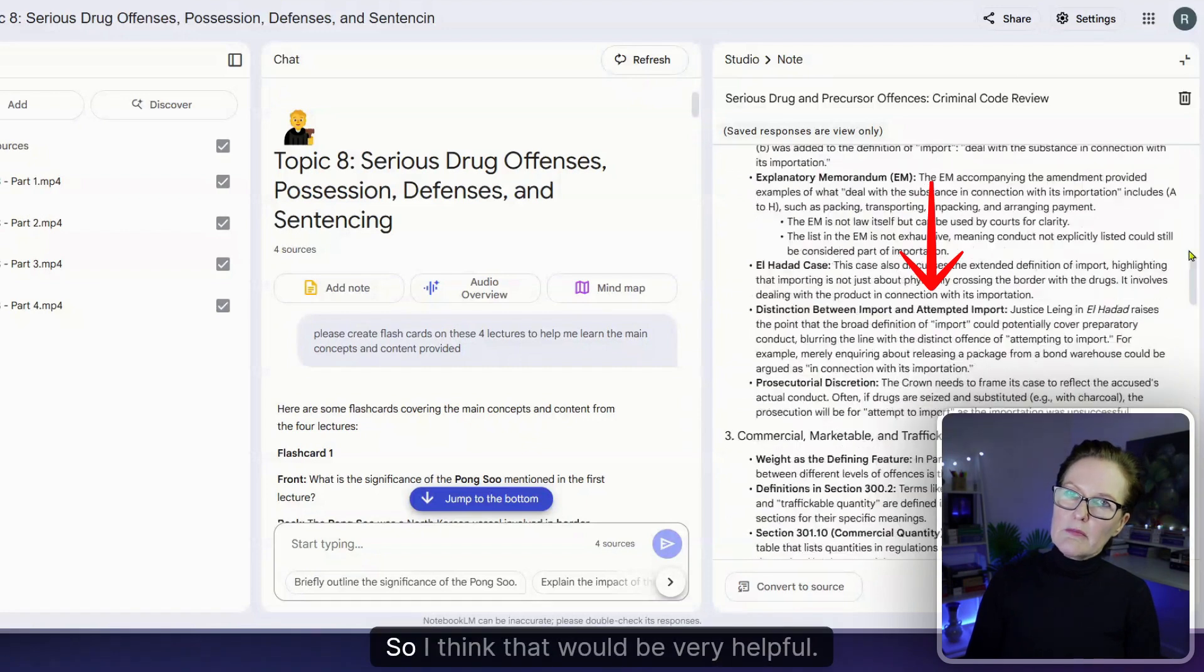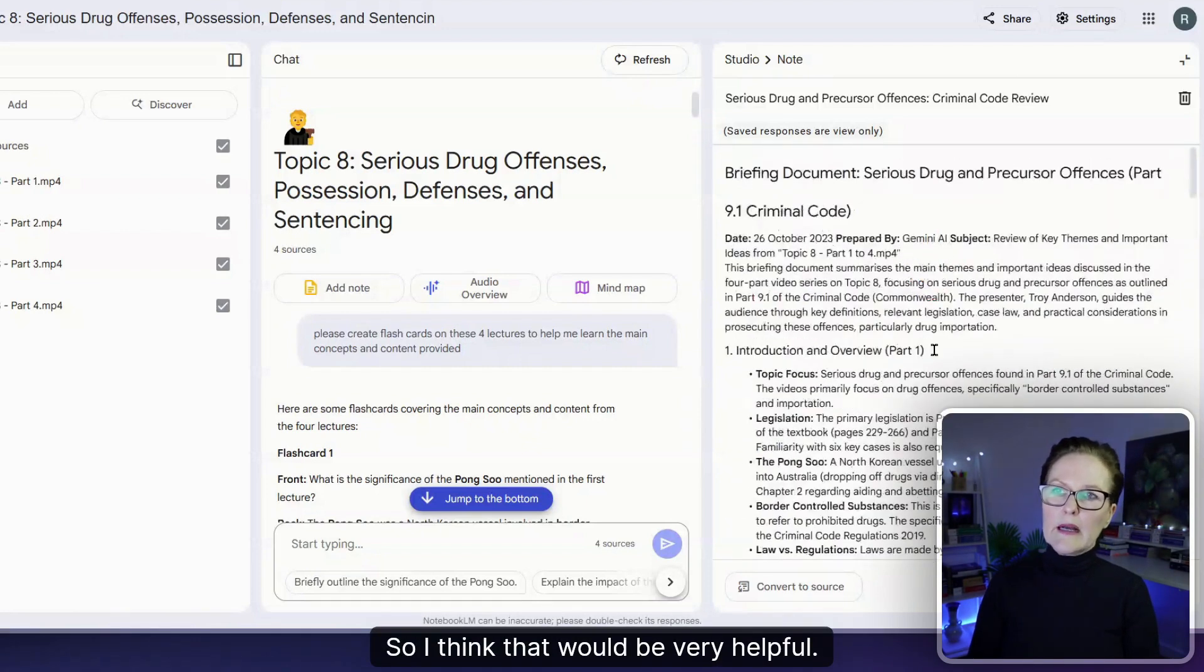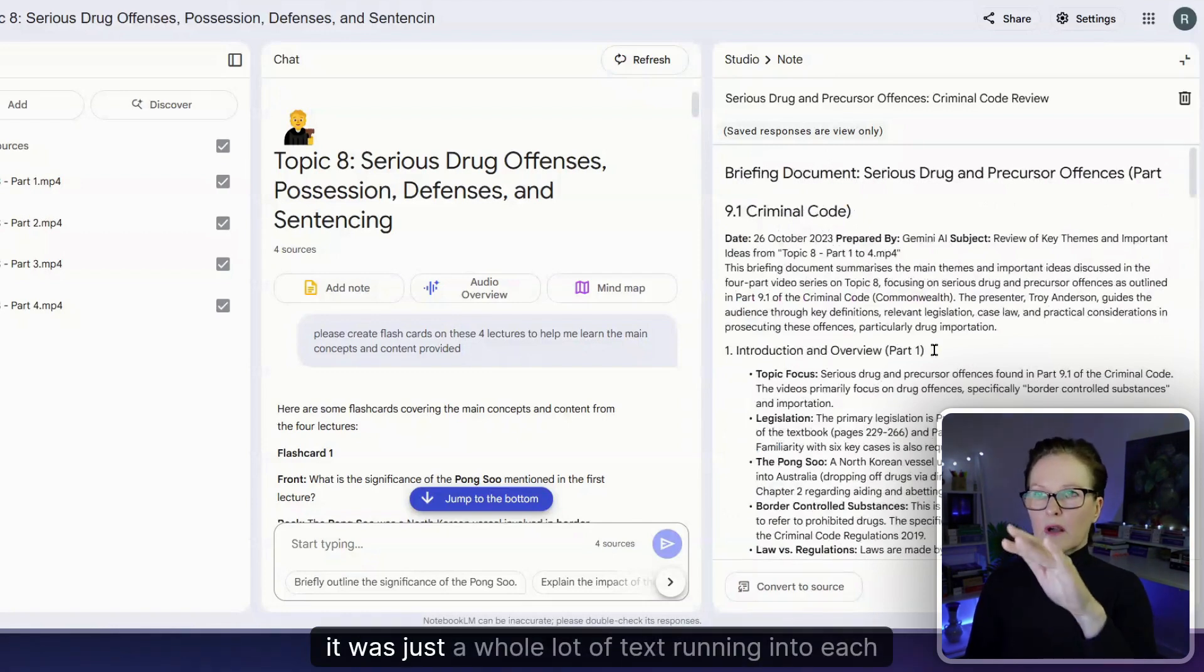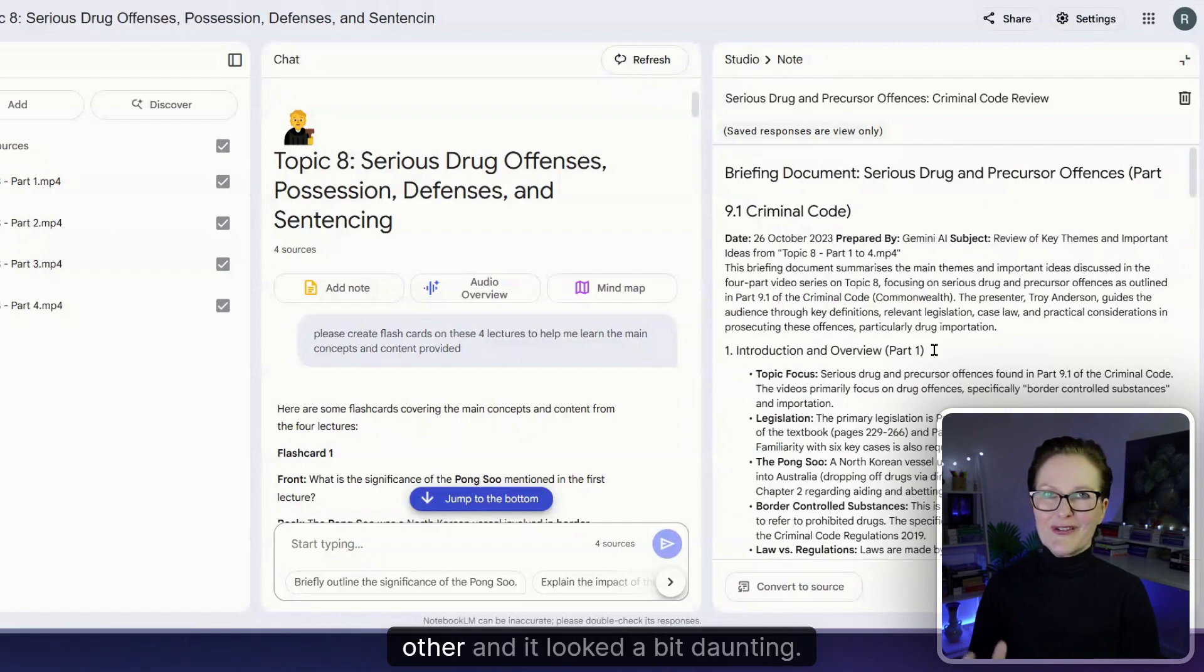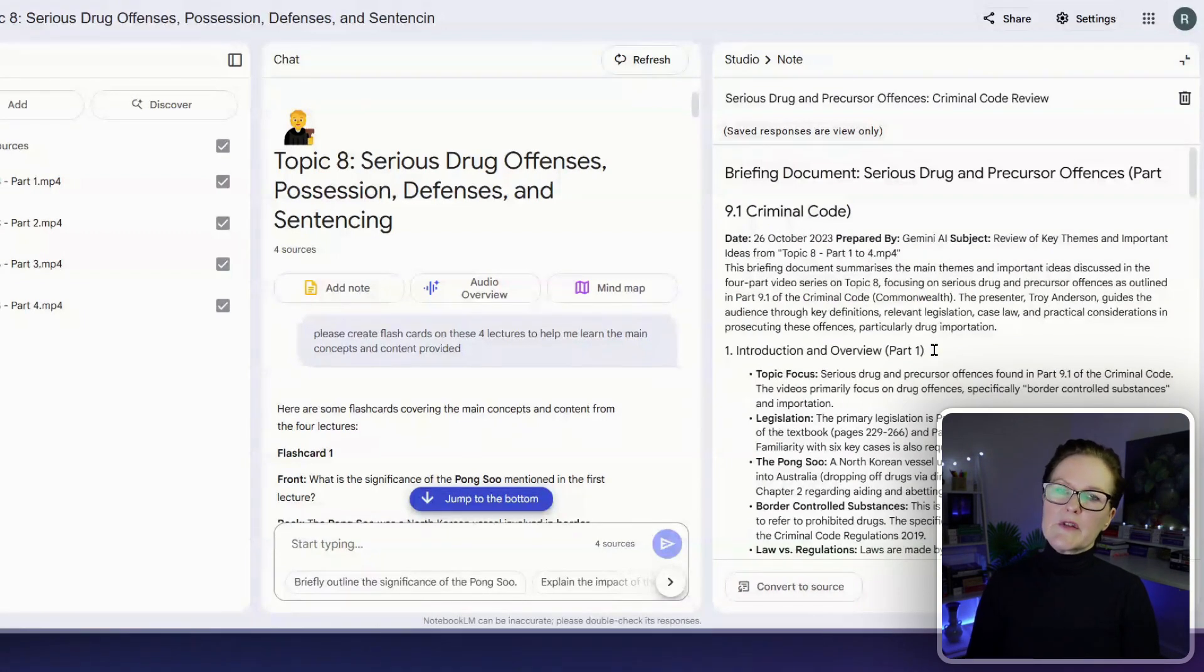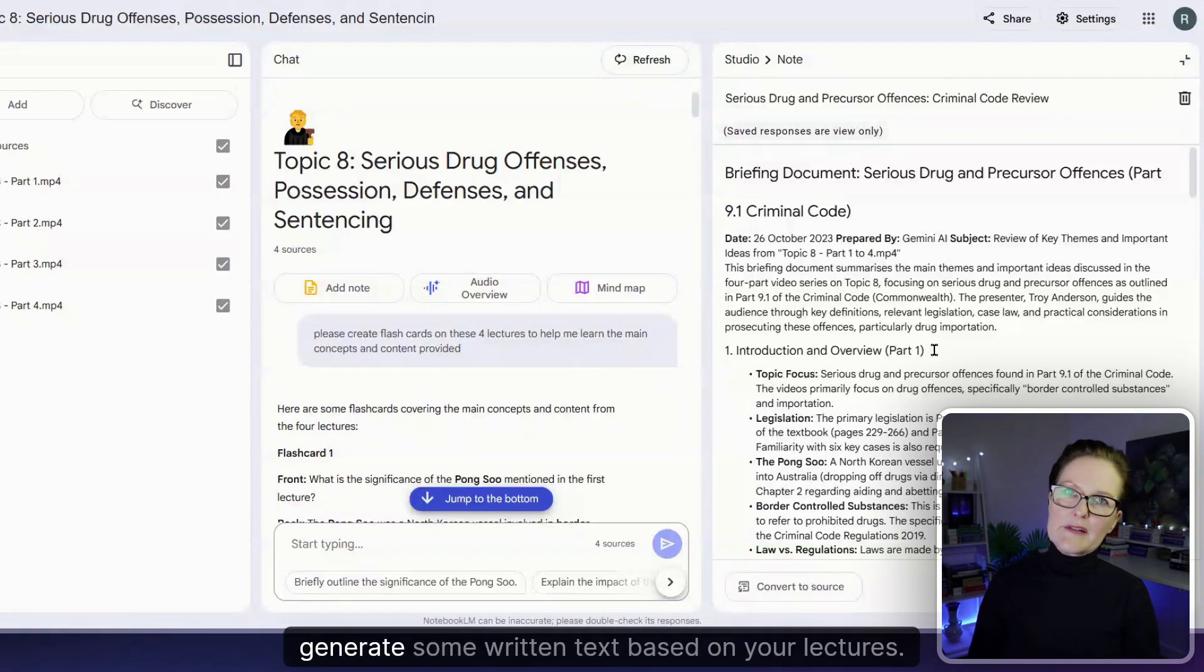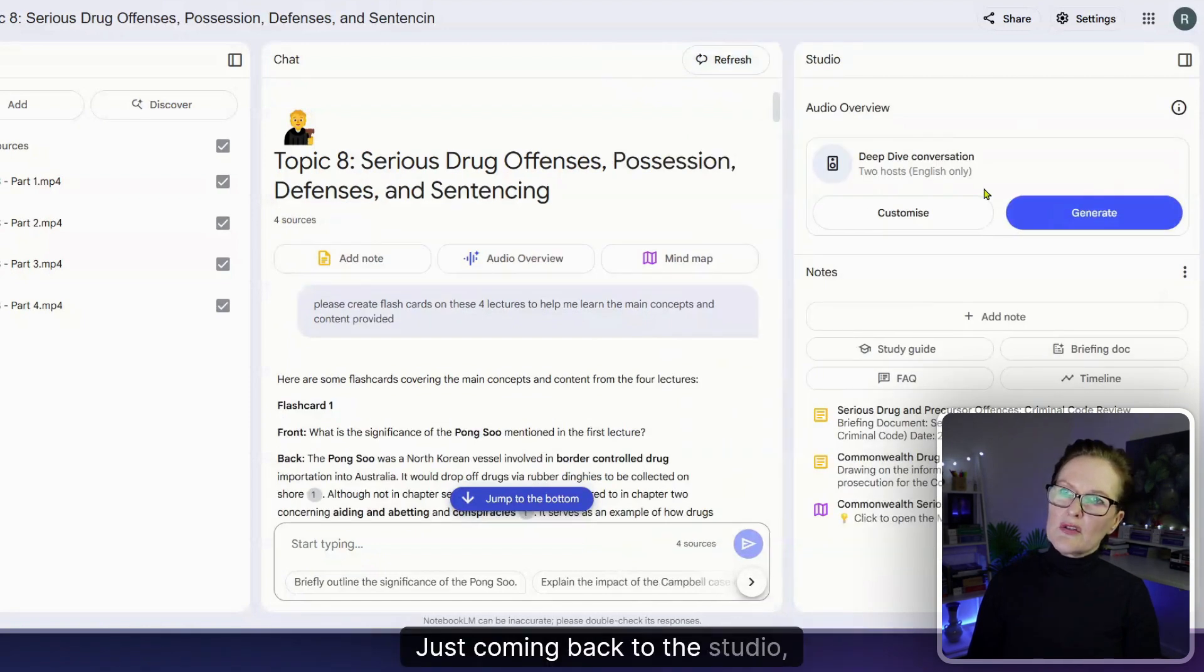I think that would be very helpful. You might remember when we created the transcript it was just a whole lot of text running into each other and it looked a bit daunting so you might want to use this as an alternative option to generate some written text based on your lectures. Just coming back to the studio let's now have a look at the study guide.